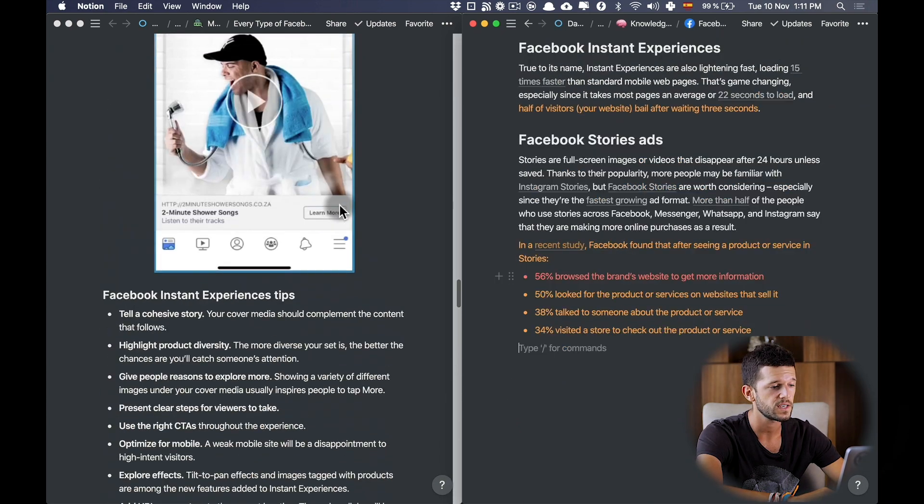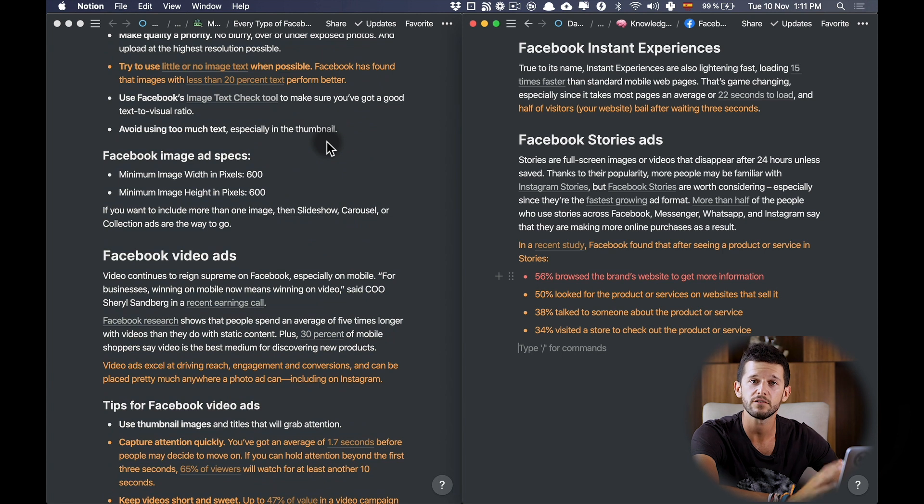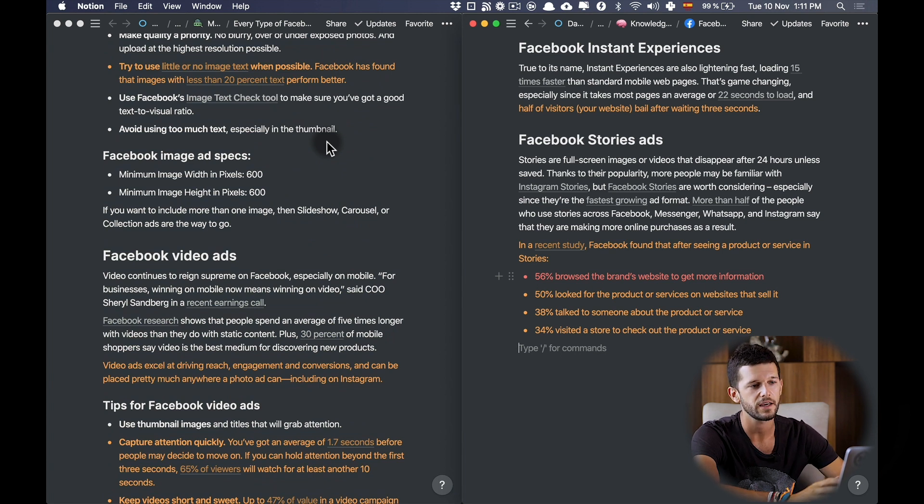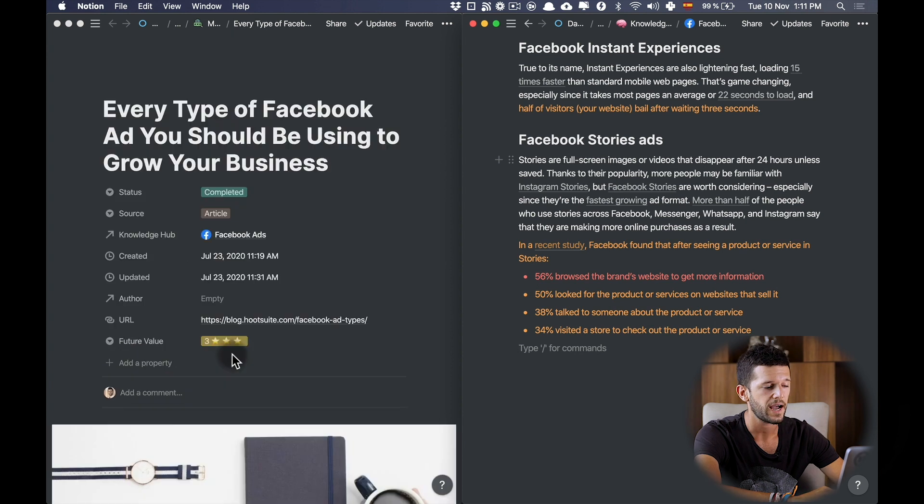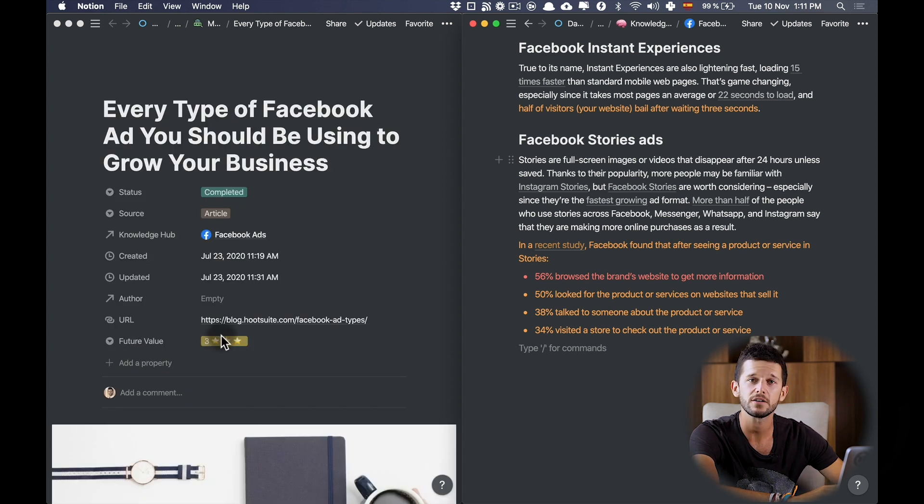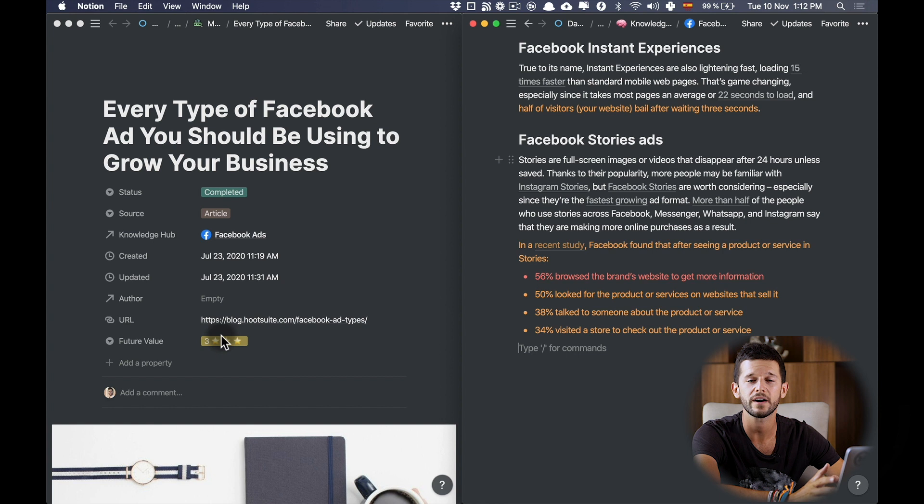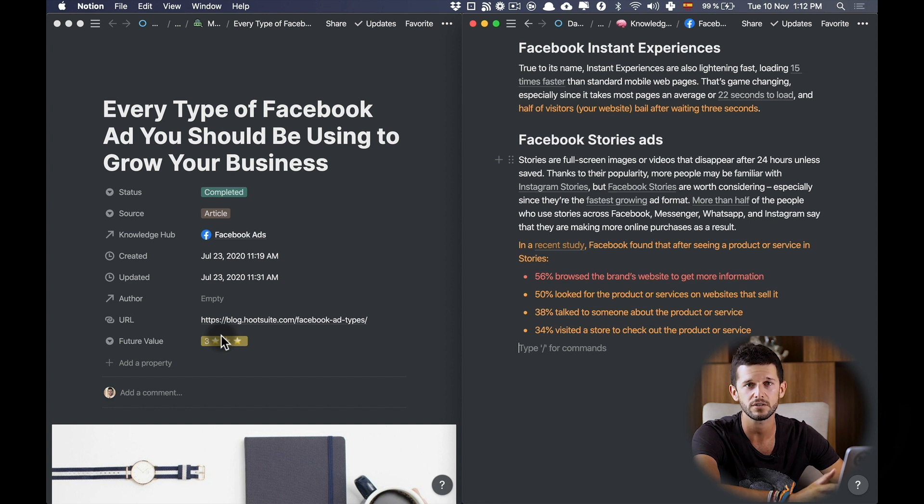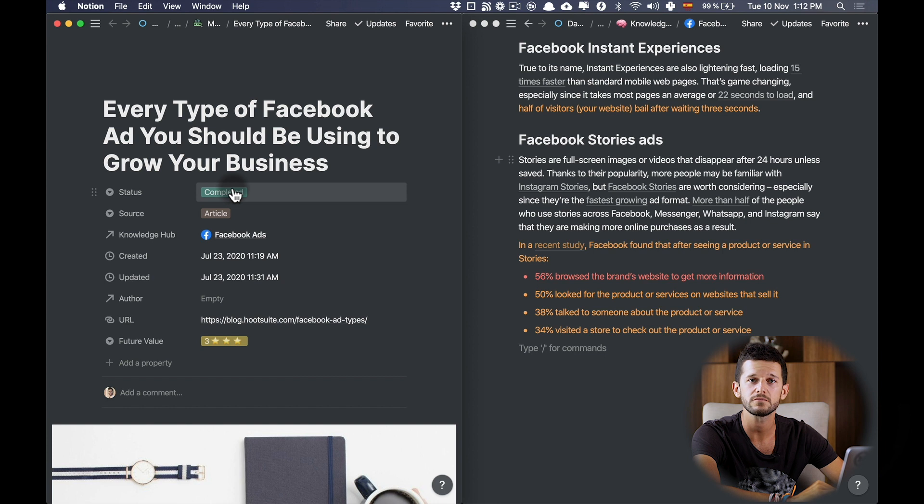Once I'm done highlighting the article and putting the information that I want into these content-specific pages, I will rate the article according to how likely am I going to find value in this article in the future. And that is it. I will set it as completed and to the next article.